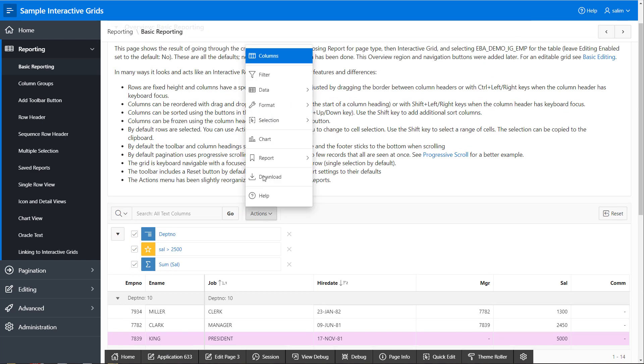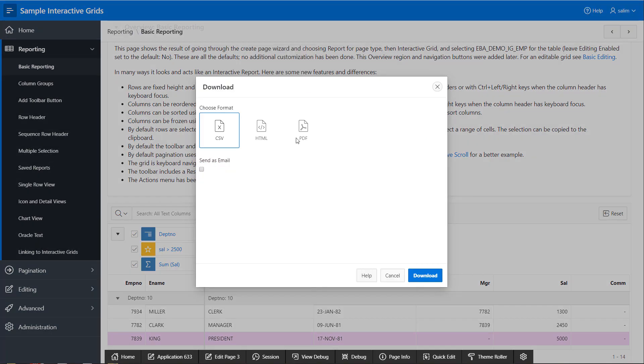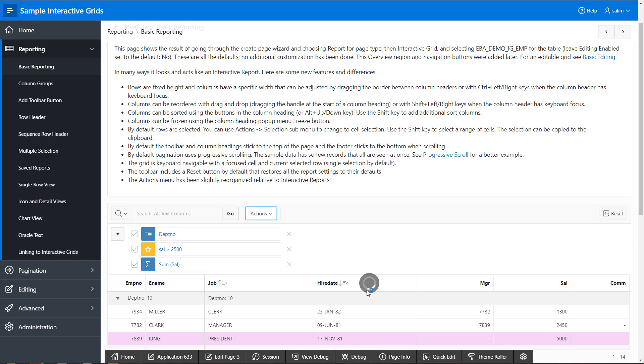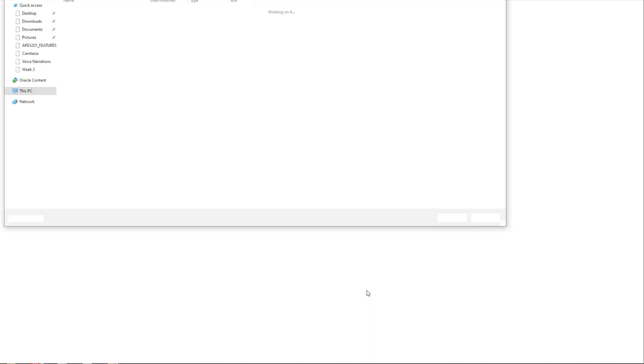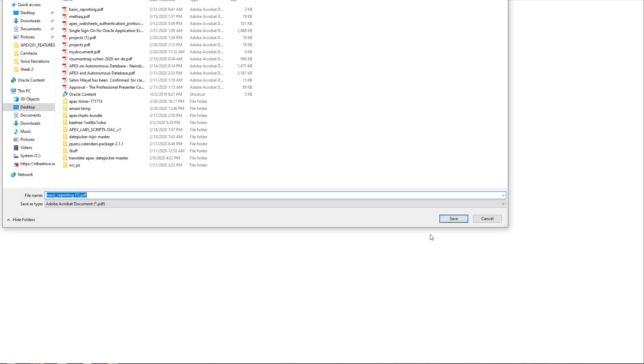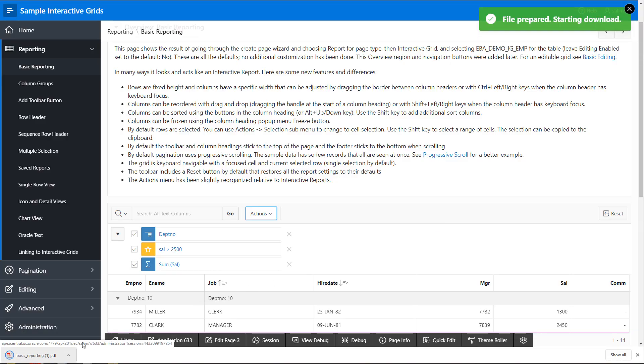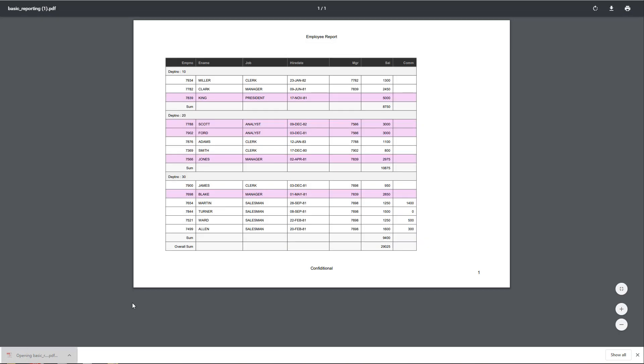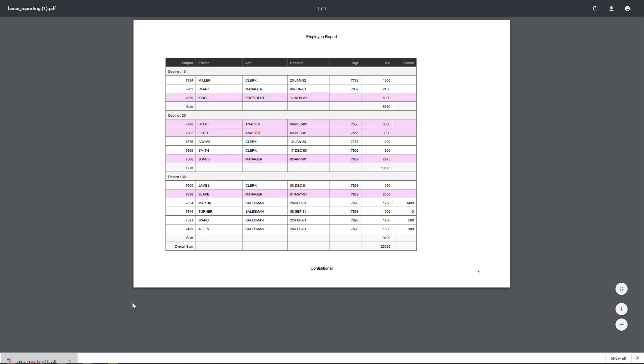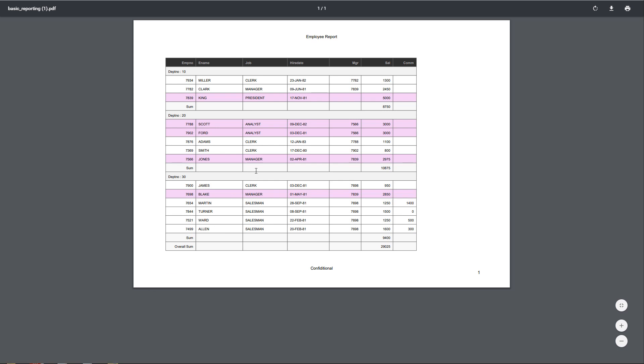If I download my PDF file now, I can see that all the values and the settings I have in the interactive grid has been preserved.